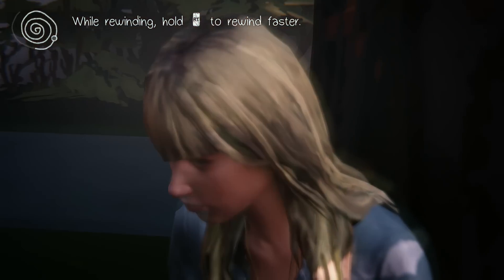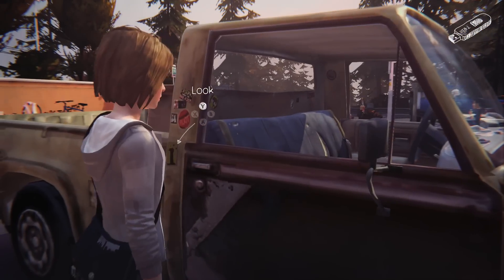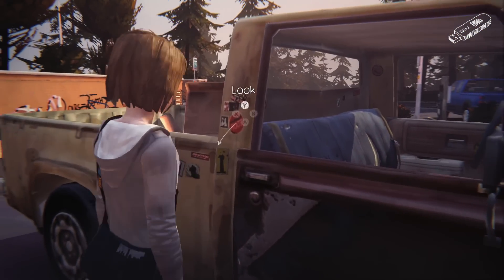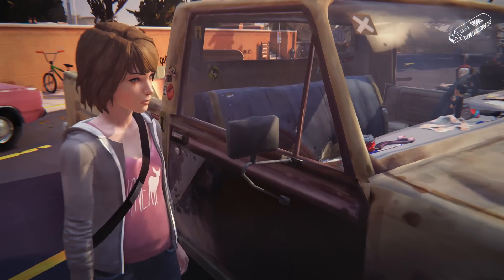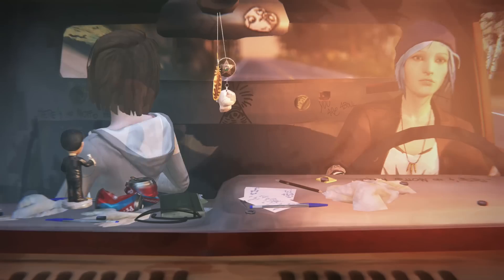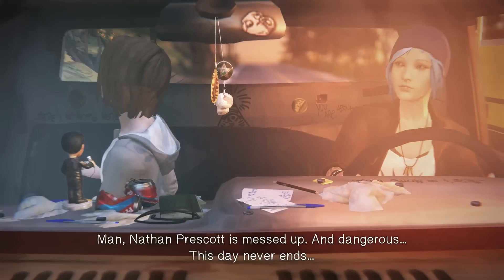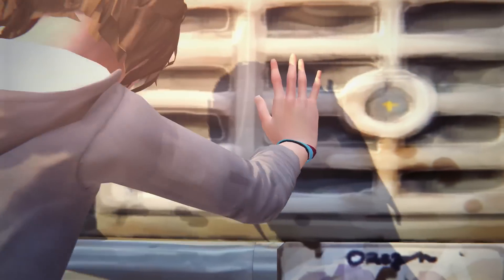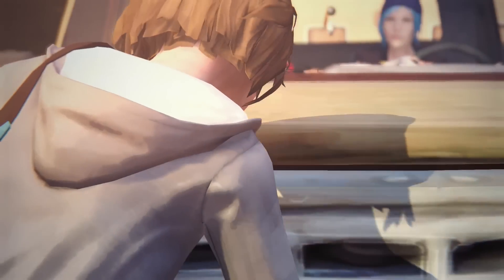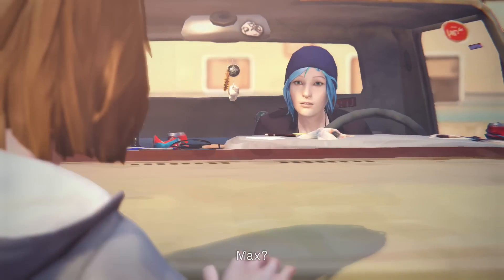Another instance of something being both there and not there is Chloe's writing. In episode 1, you can see into Chloe's car and see no writing in her car. However, when you enter her car later, it is there. All the other details in the car are exactly the same.